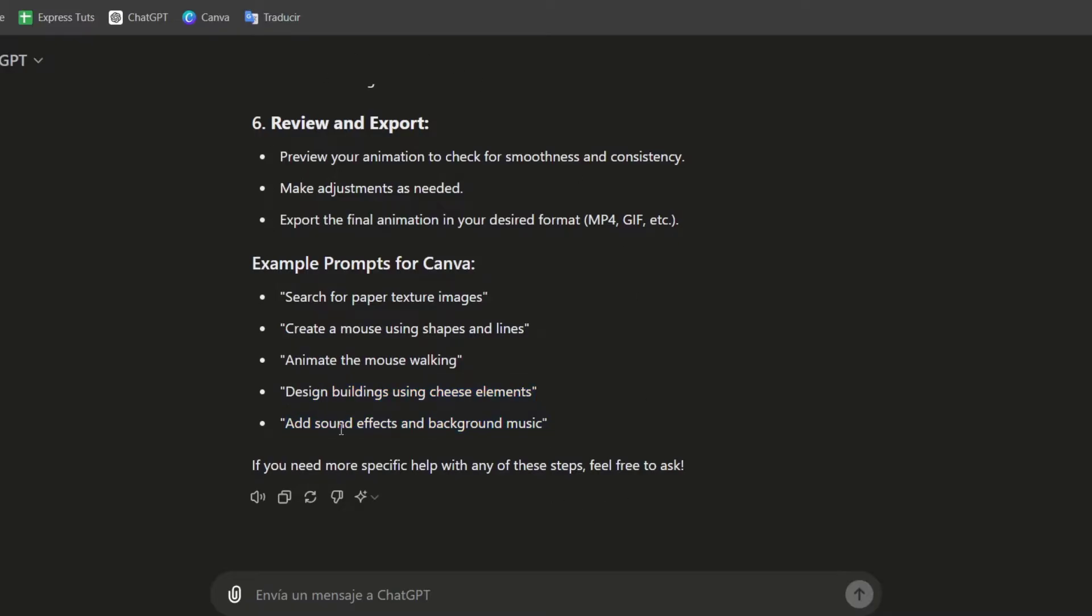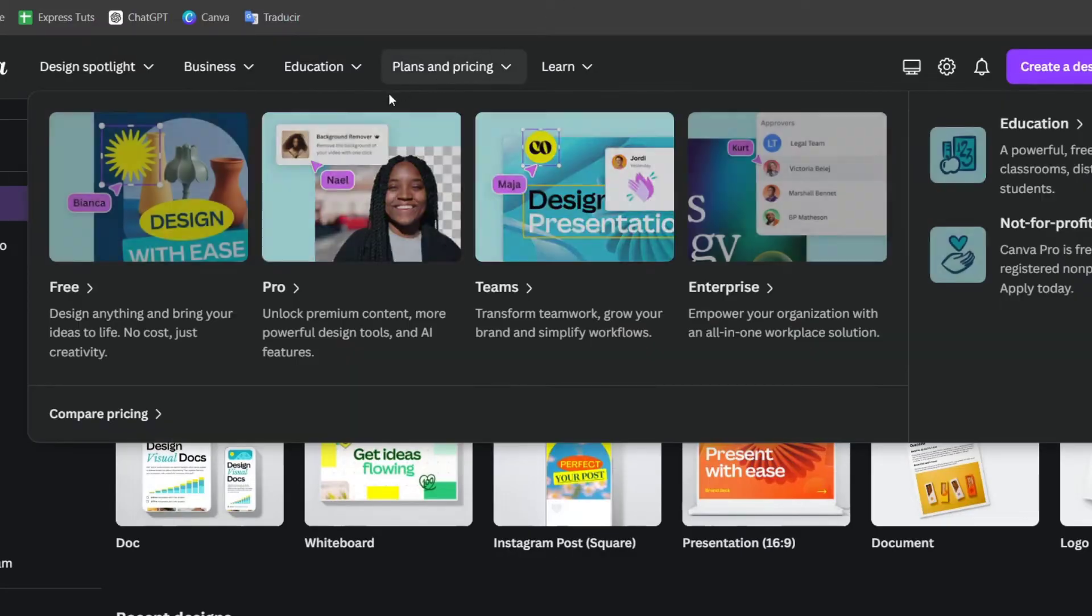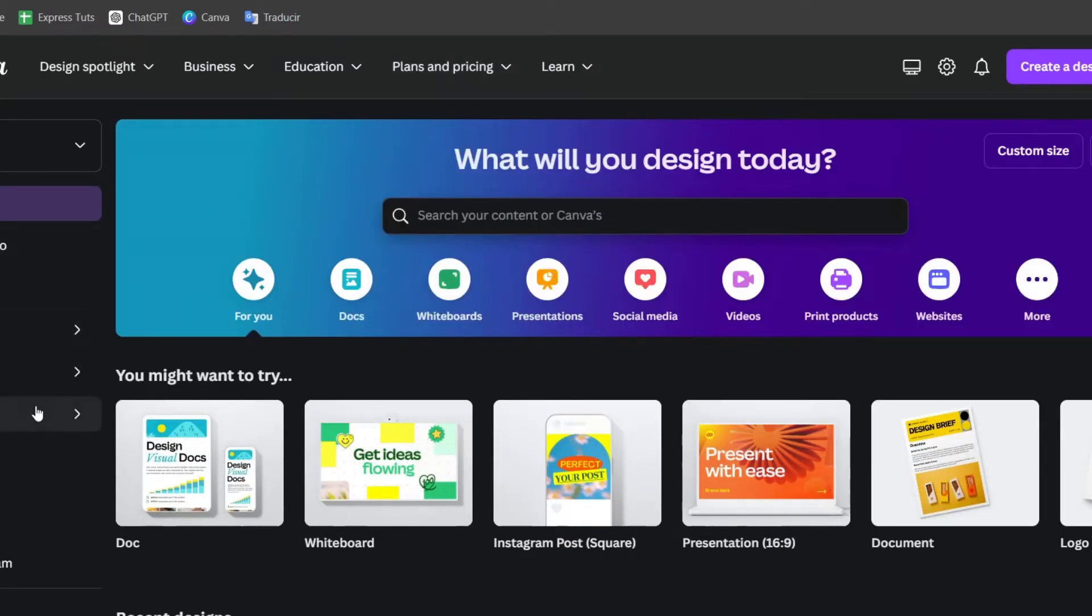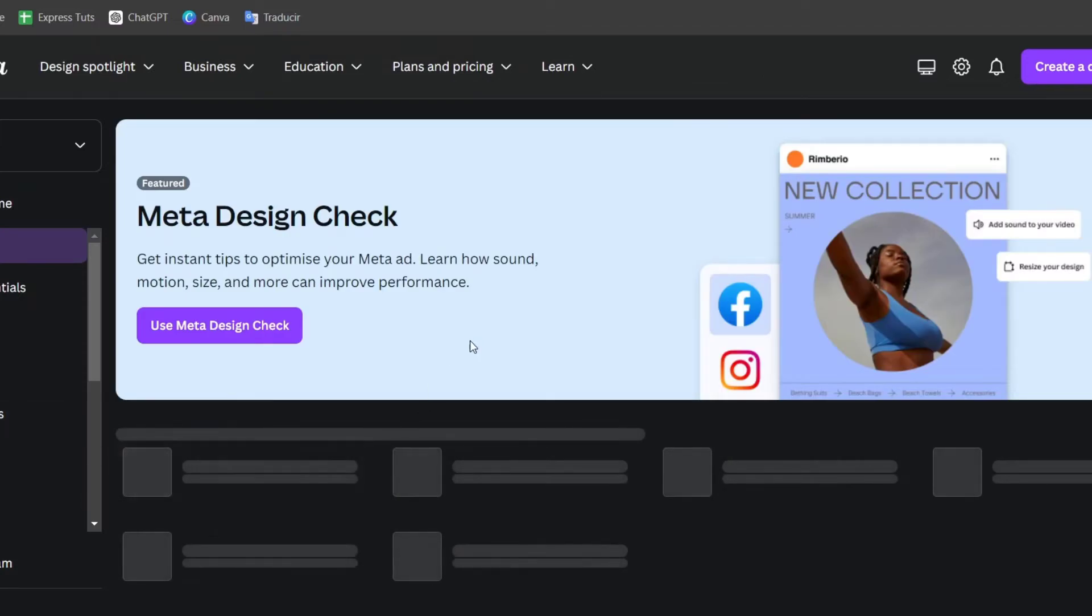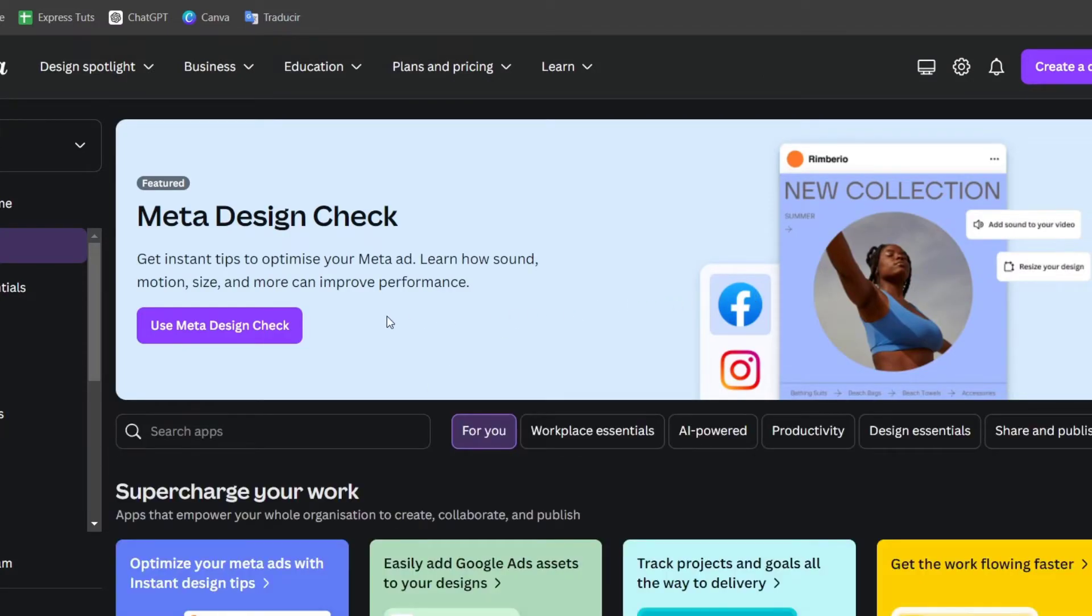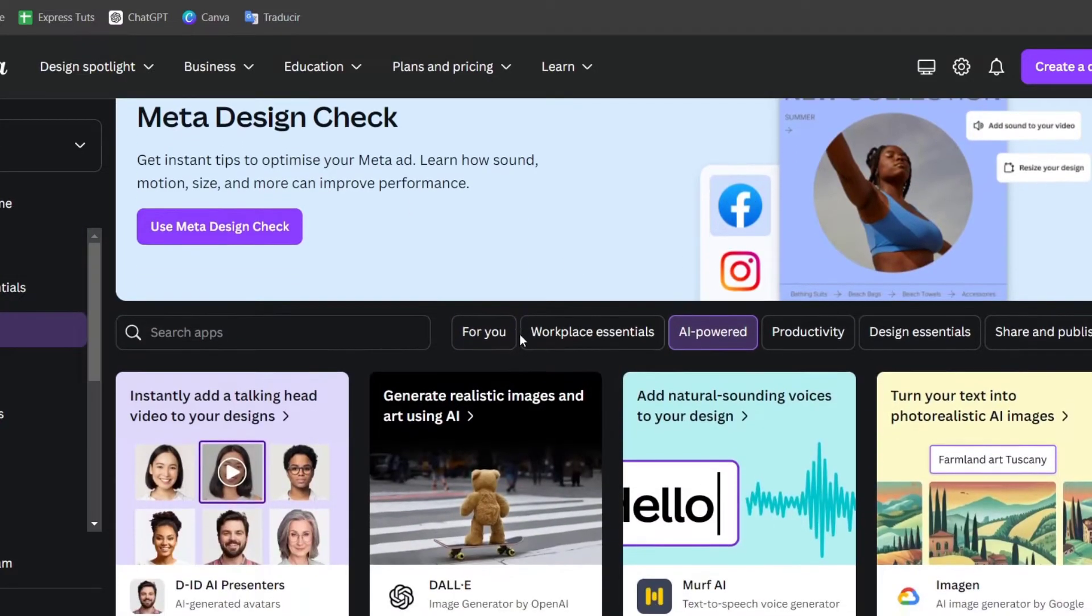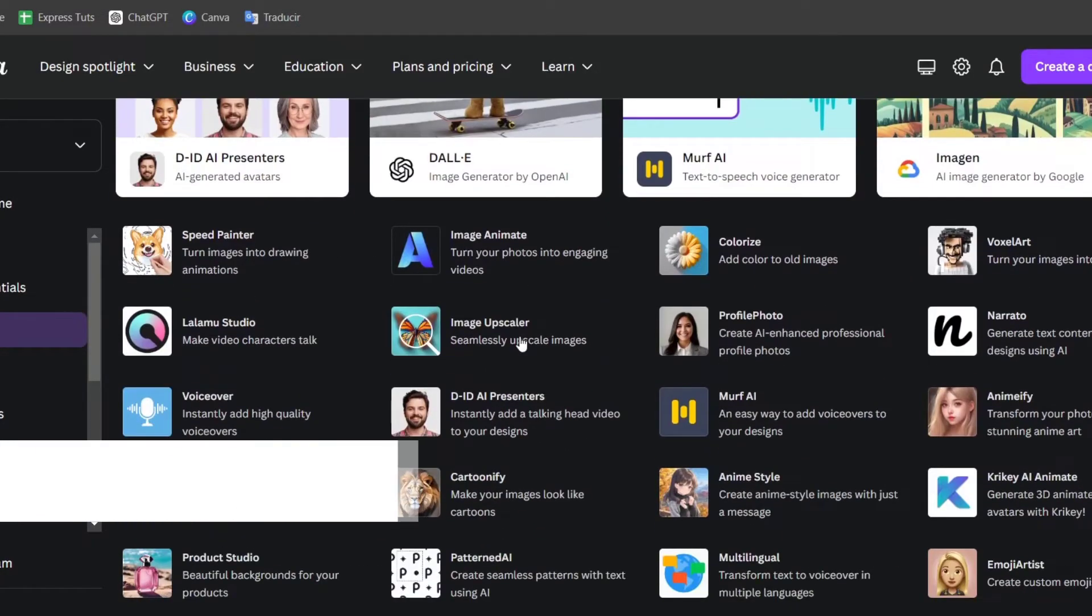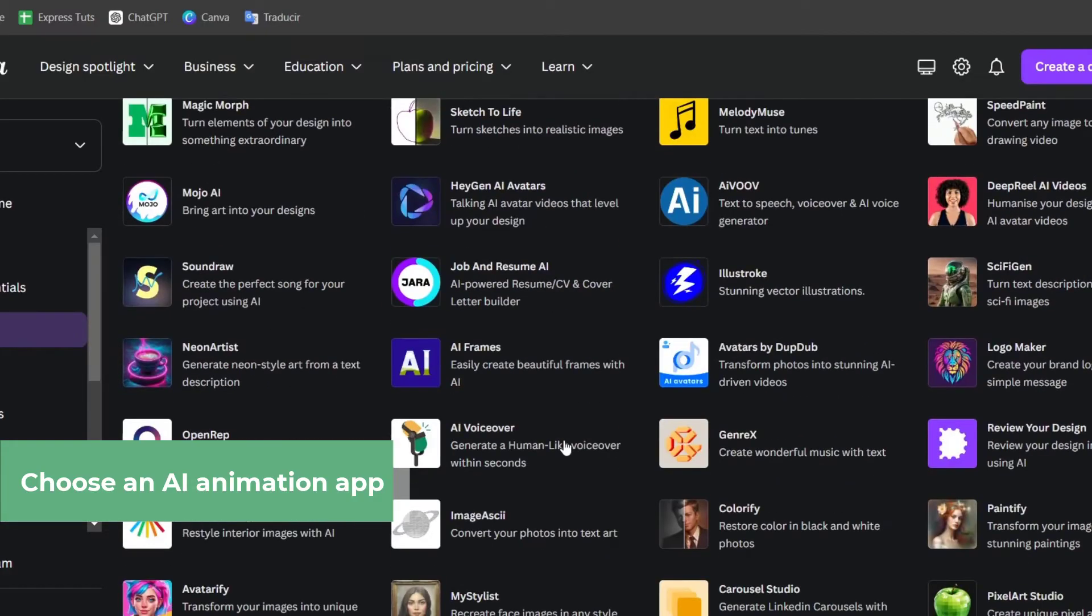I'm going to use this information to add it directly here into Canva. Here, what I need to do is to look out for applications. Into applications, focus into the one that says AI Powered. Here into AI Powered, you can see that there's a lot of elements that we can do and use for creating our video.